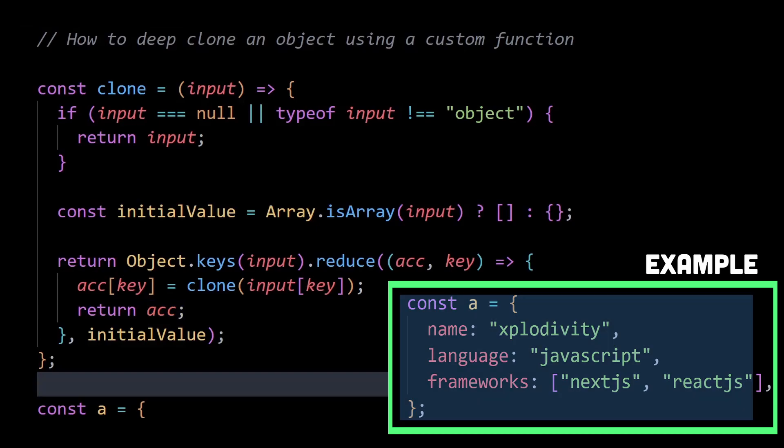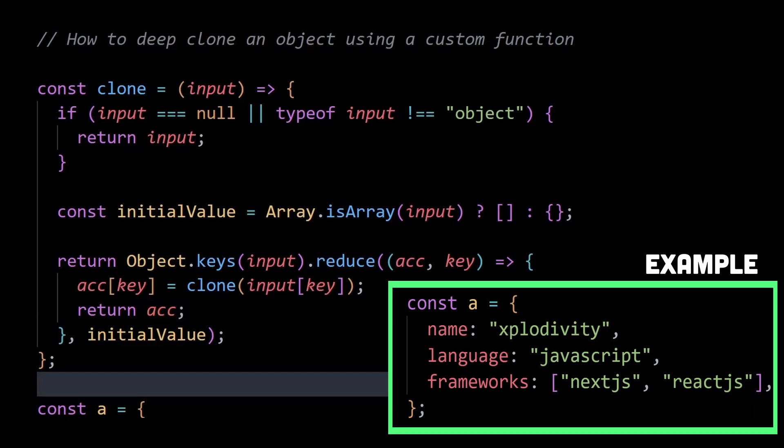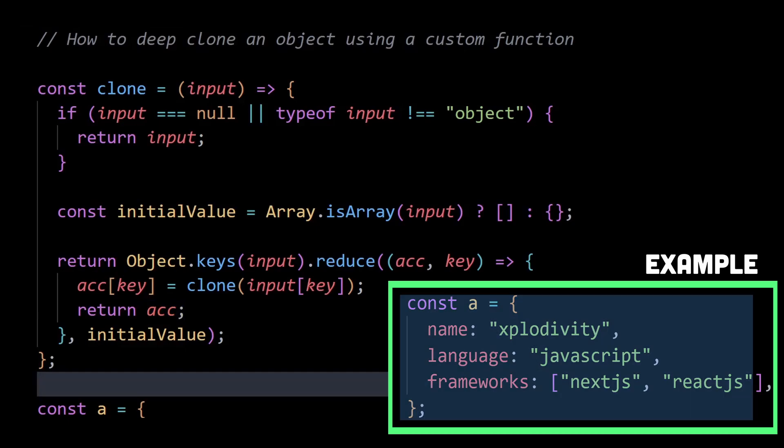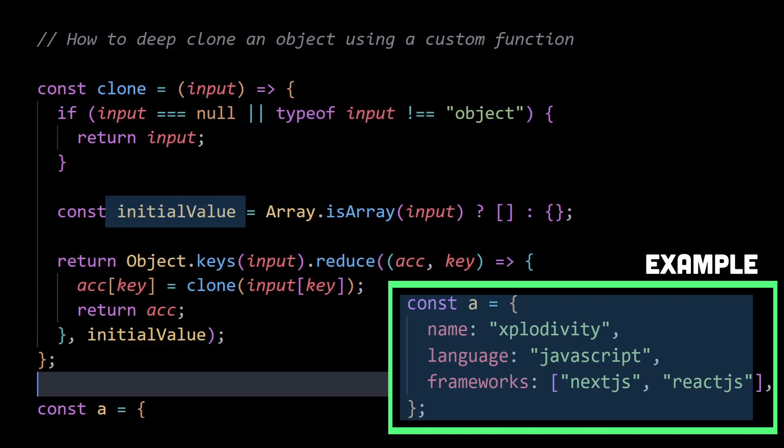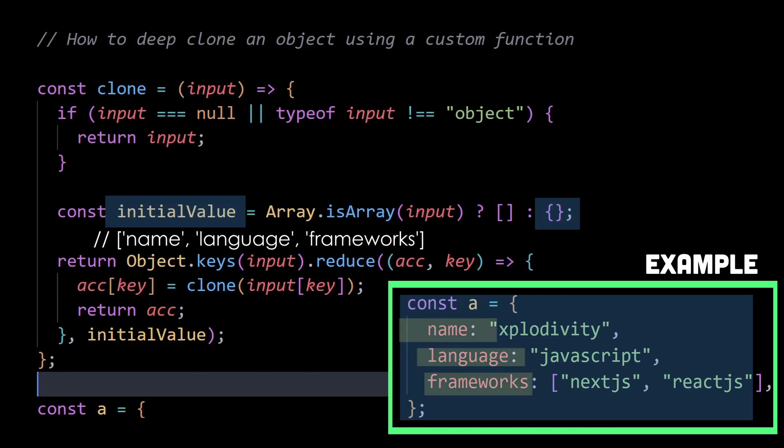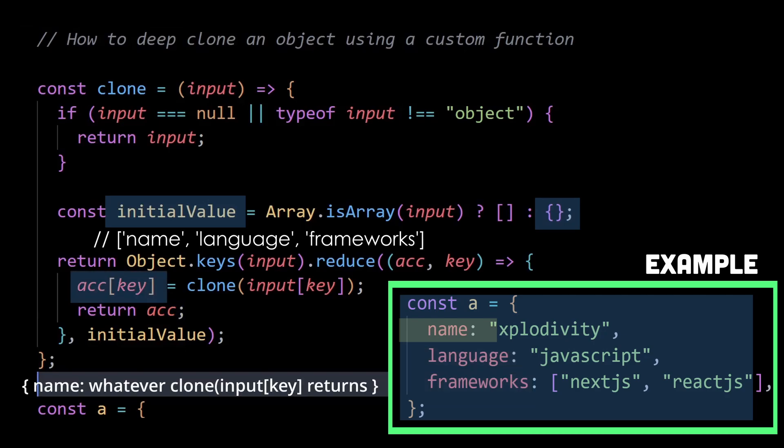So for this object a, how this function works is, I'm throwing a inside clone and here I'm checking type of, which is obviously an object in this case. And that's why I create this initial value here which will be an object. And then I write object.keys which would give us an array of these three keys. Then I'm looping through these keys one by one and writing it inside our new object. This is just object with this key name for the first iteration.